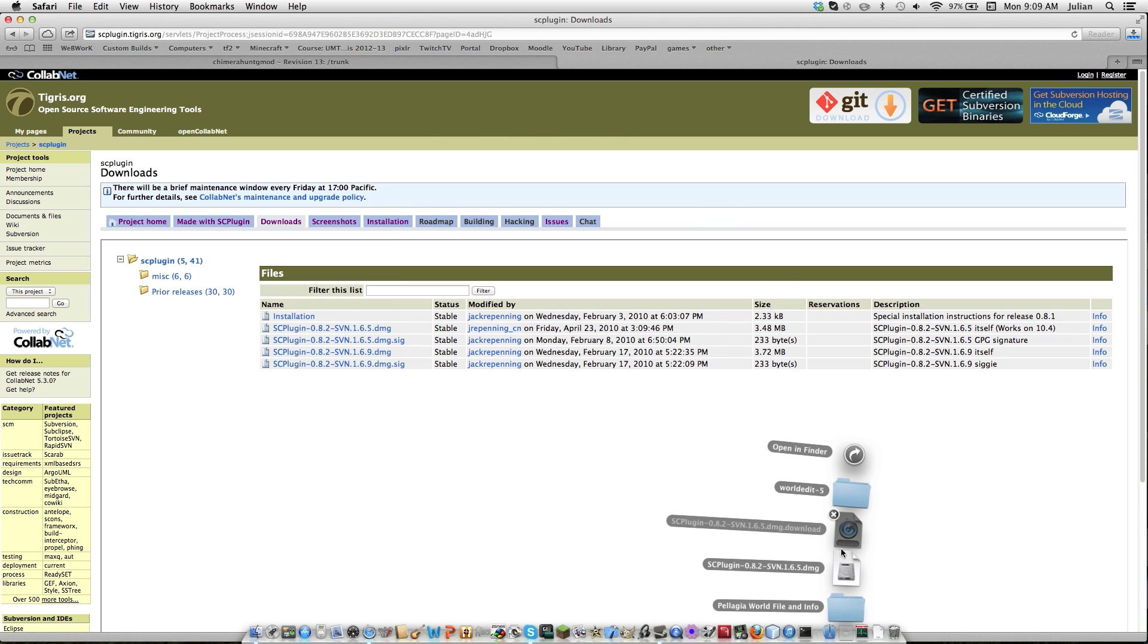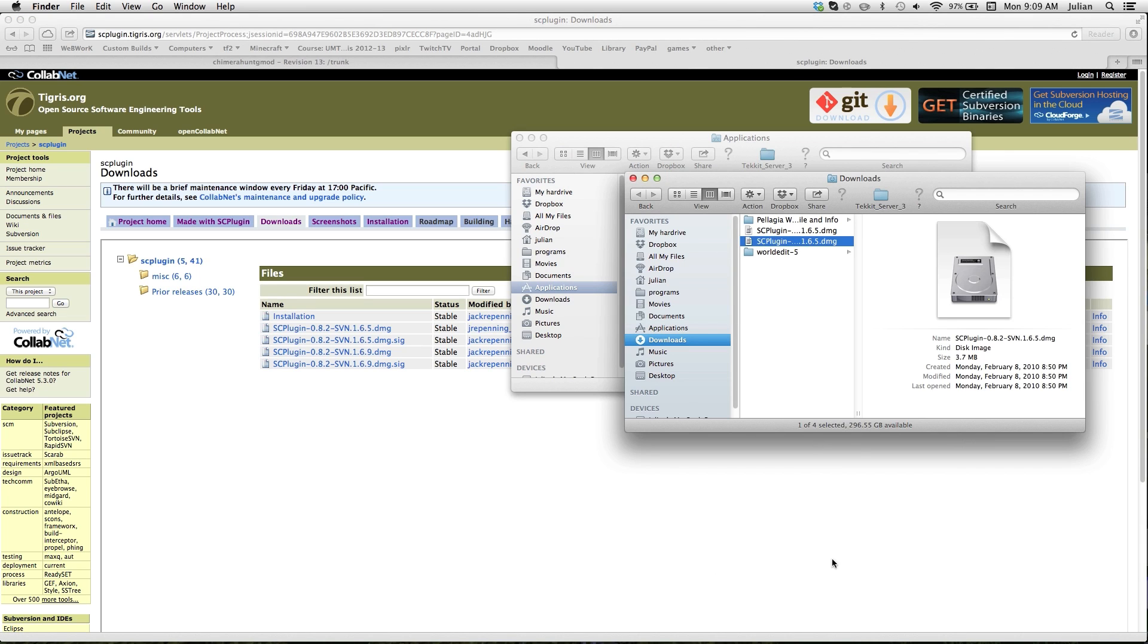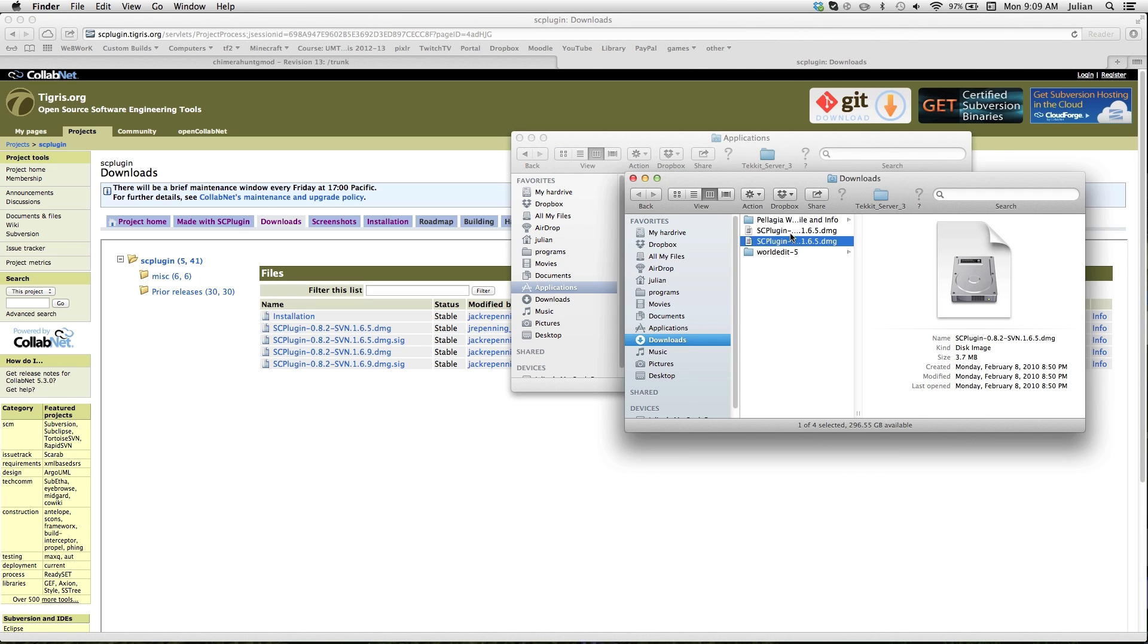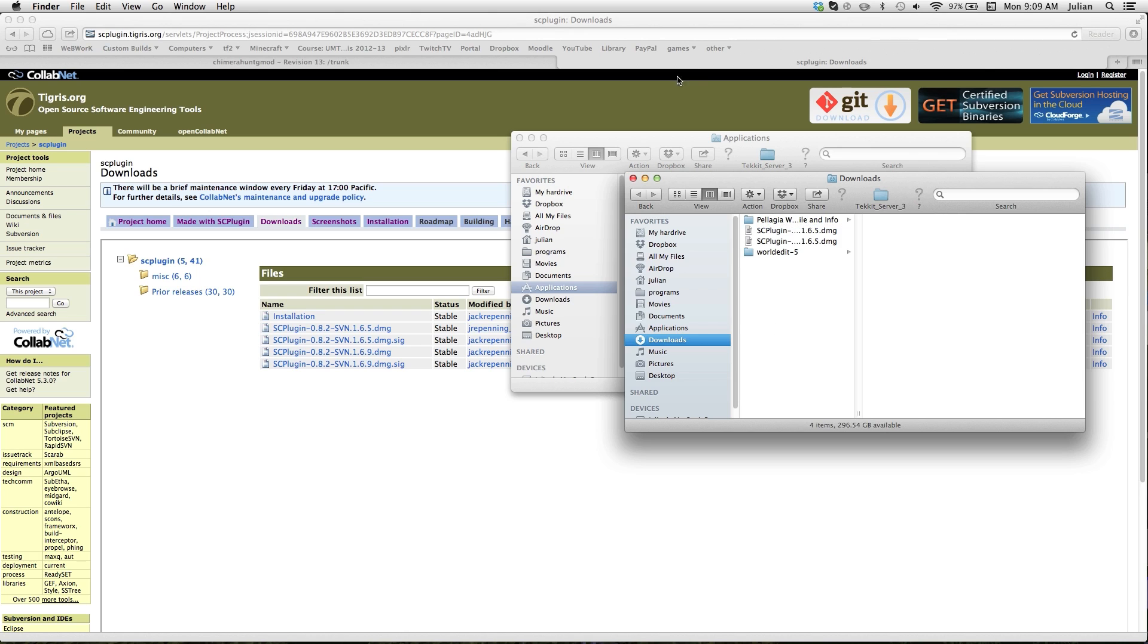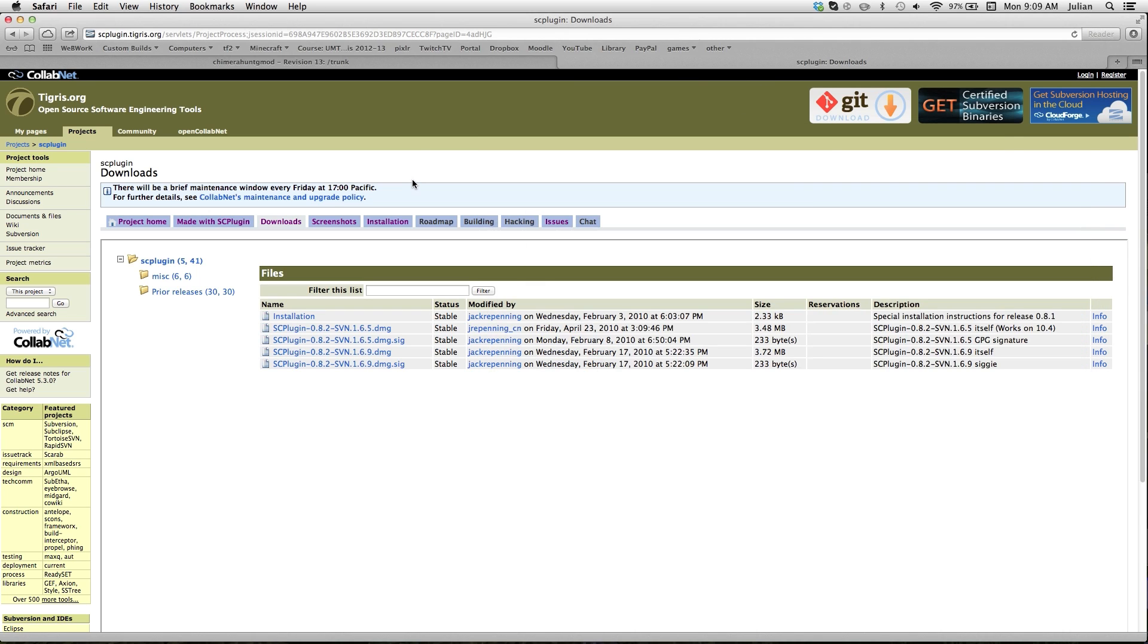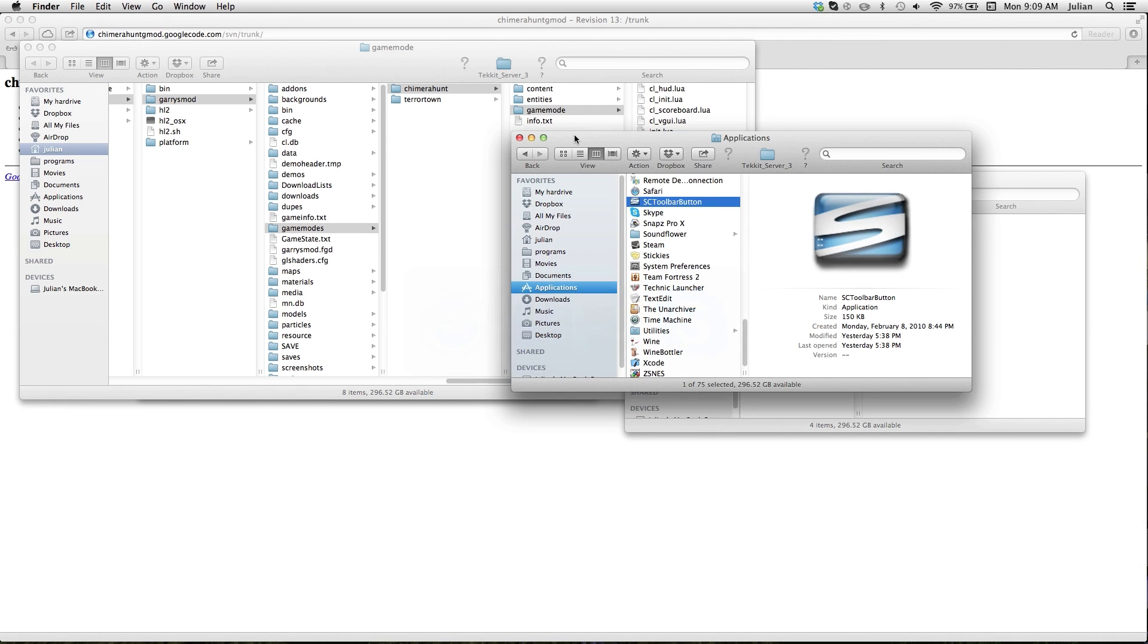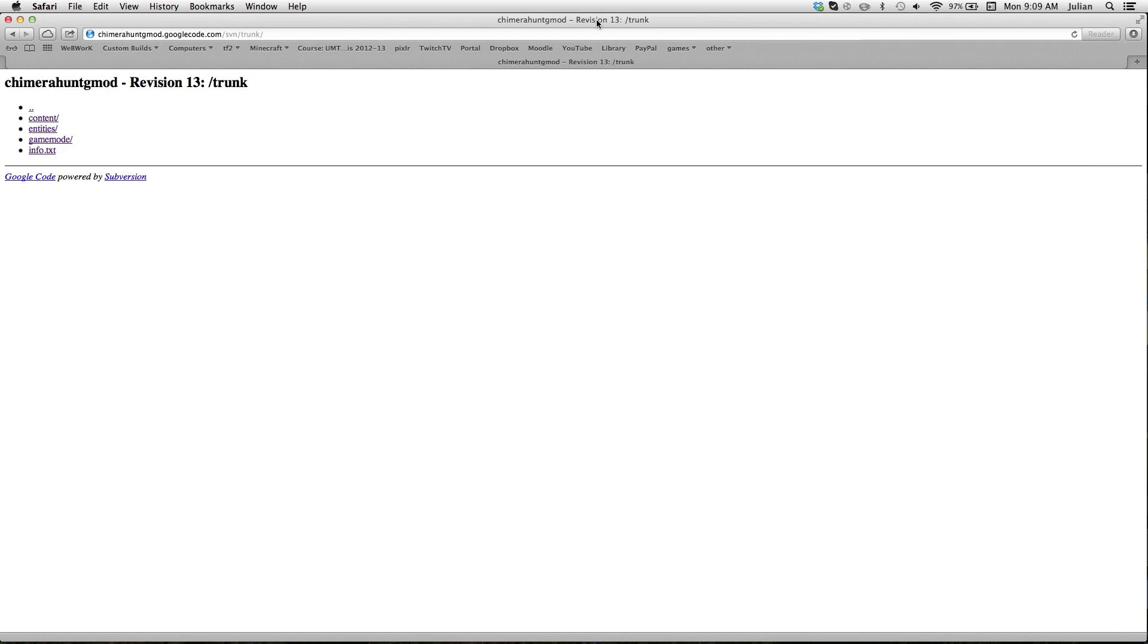You get svn files. So it downloaded, I actually already had it downloaded and installed. Then you go to sc-plugin after you get the link of what you need to svn.